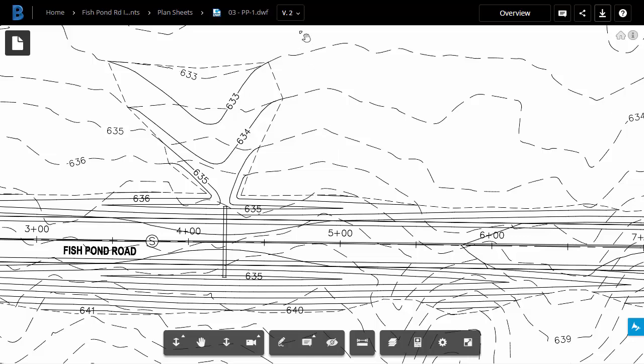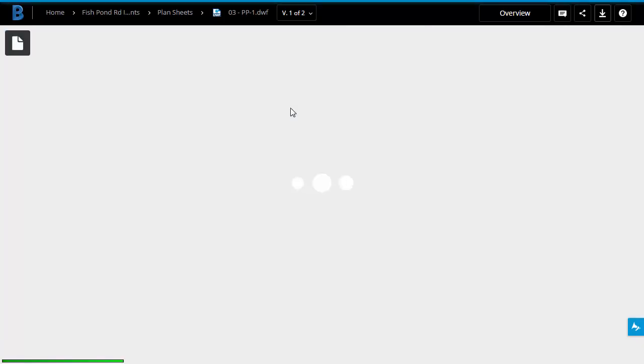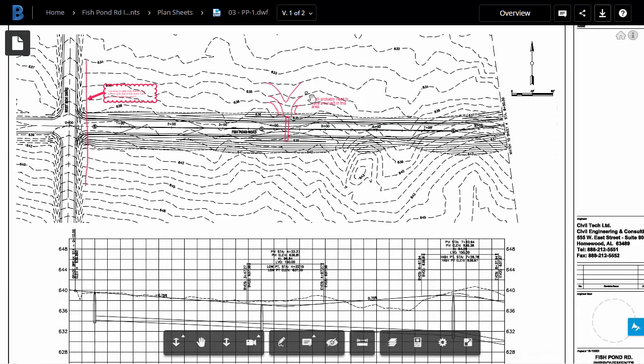Take a look at the top of the screen. Notice this says V2. This is the second version of this file. If I open the version menu, we can see all the versions. If I select a prior version, I can open it up in the viewer. In this case, I selected version 1.